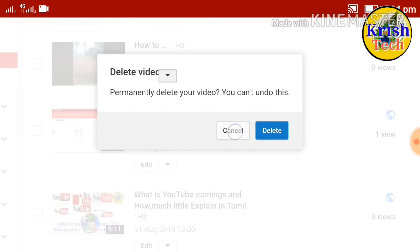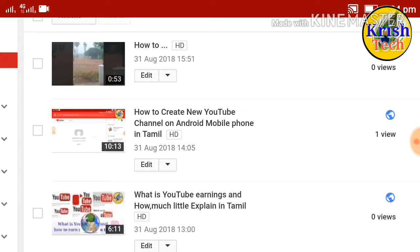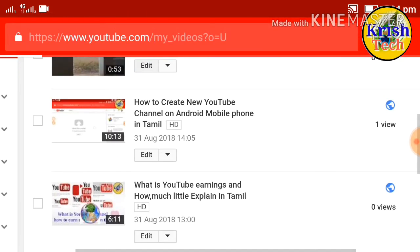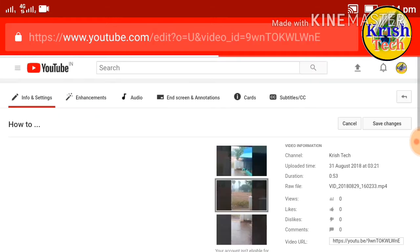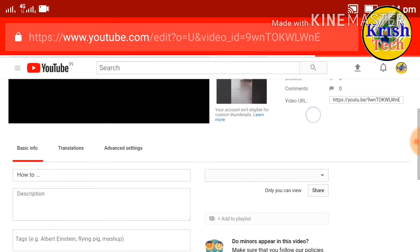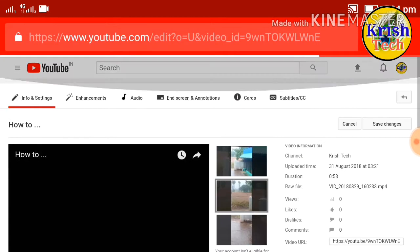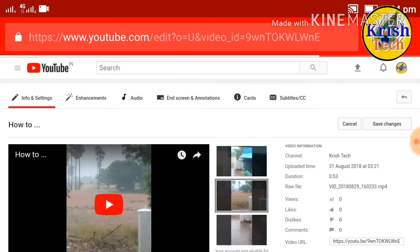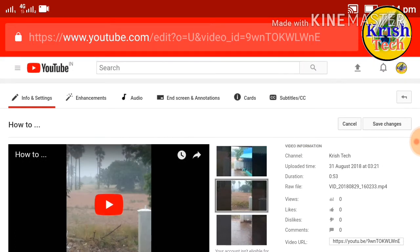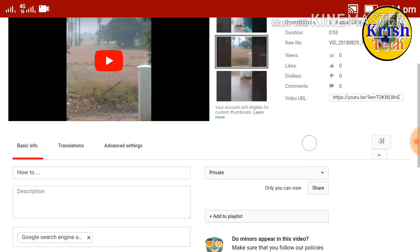Let's go to the Video Manager. If you want to edit the option, click on edit. The same option is here, so this is how to edit the option. You can edit the option.